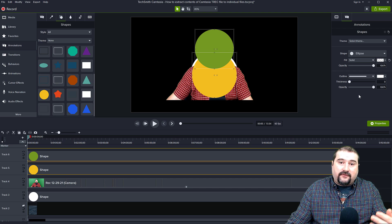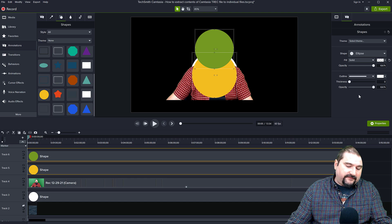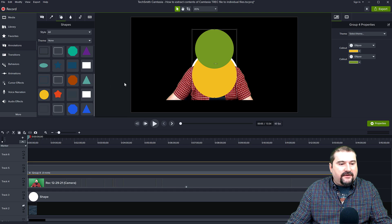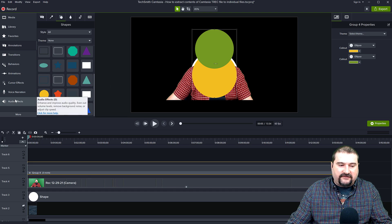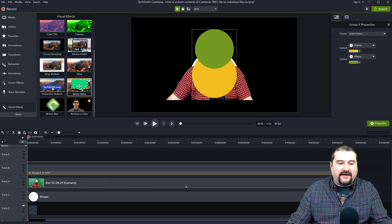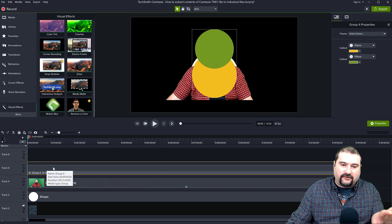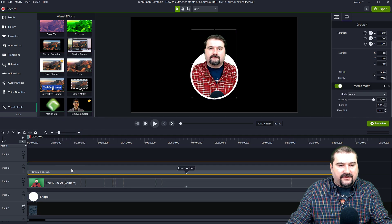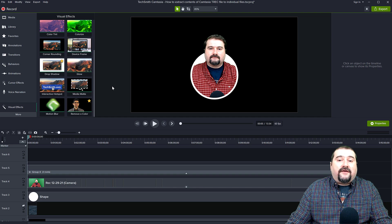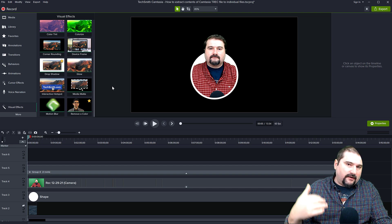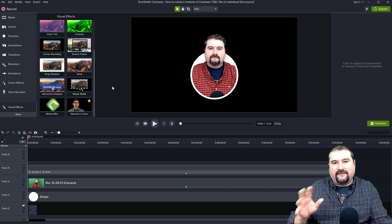So these two circles — I'm going to make a group from them, select both and Control+G to group them. Then go to visual effects, go to more, go to visual effects, select Media Matte, and apply it to this group I just created with the two circles. It's still selected — drag it on top. And there you go, that's the effect. I'm now seeing myself inside of that circle, but the head pops out from inside the circle. It kind of gives it a bit more pop.